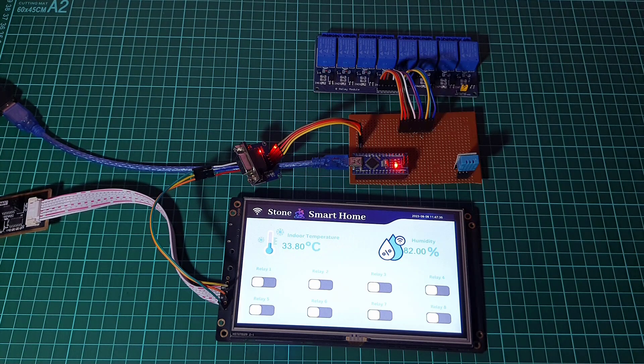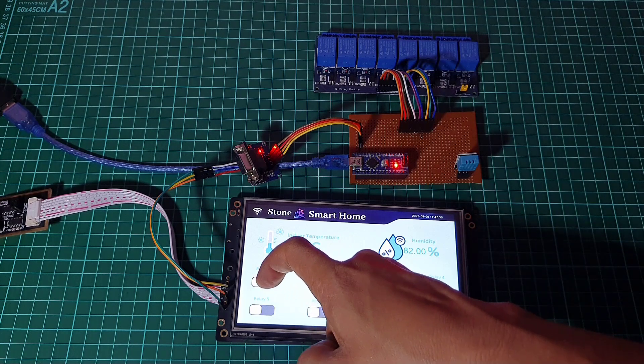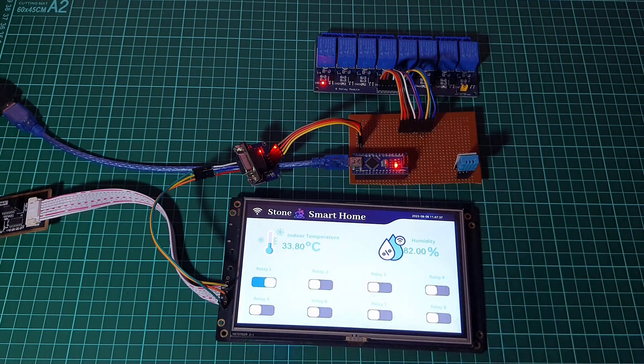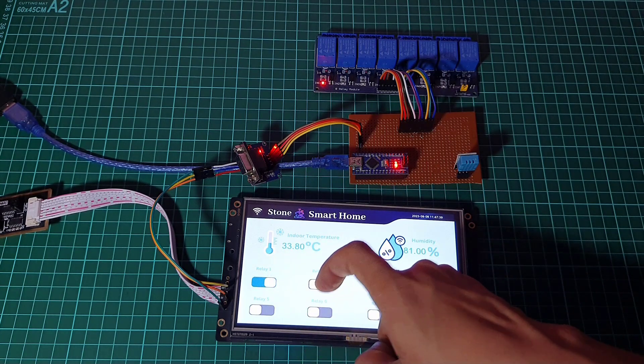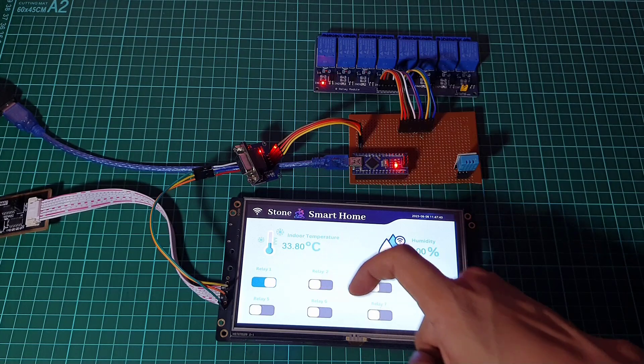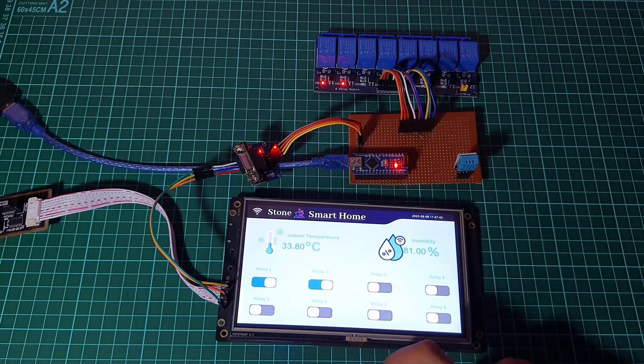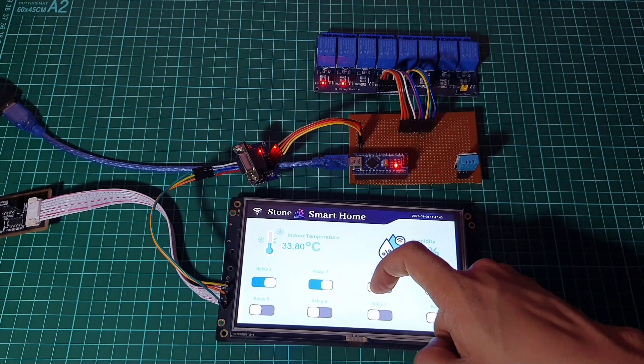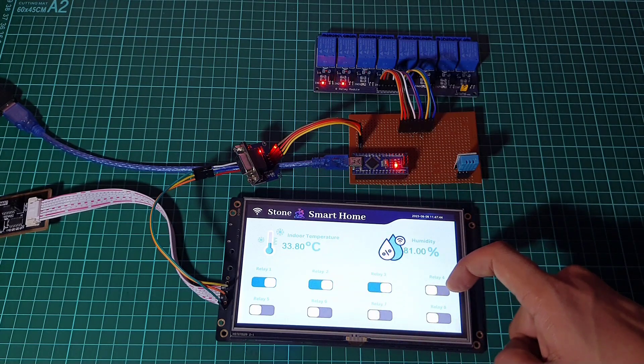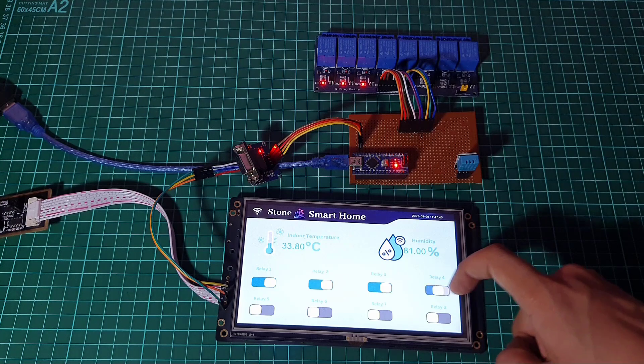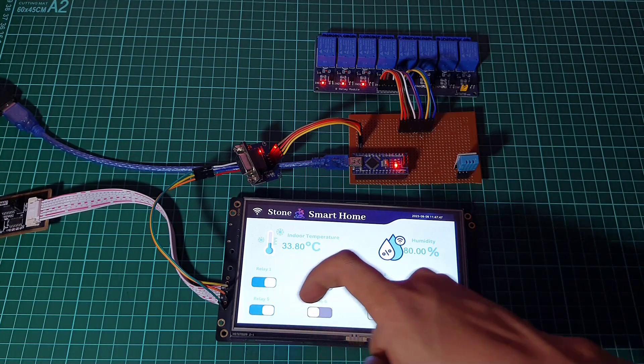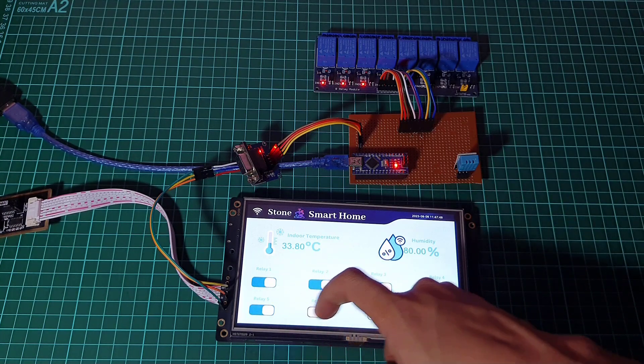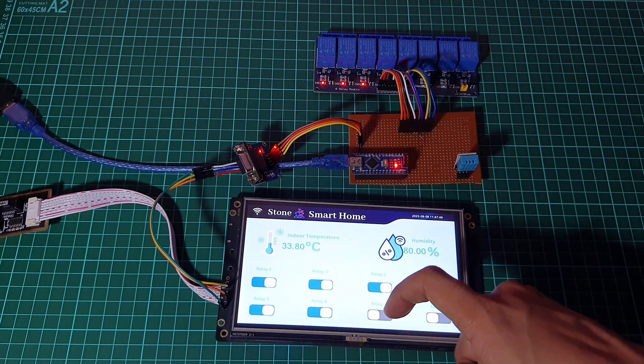The Stone HMI display displays the real-time temperature and humidity values on the levels. When the user interacts with the buttons or switches on the HMI display,